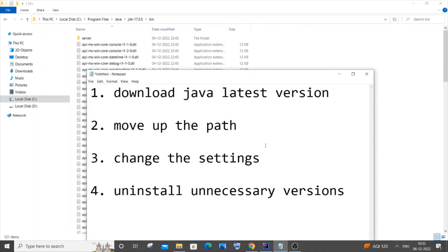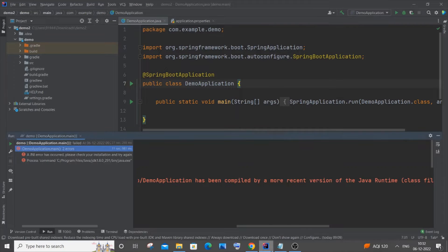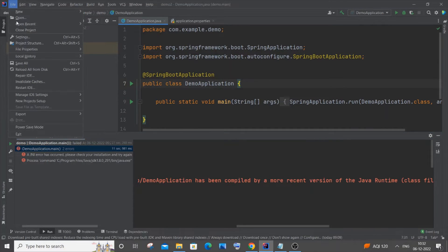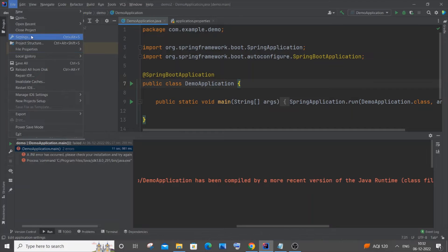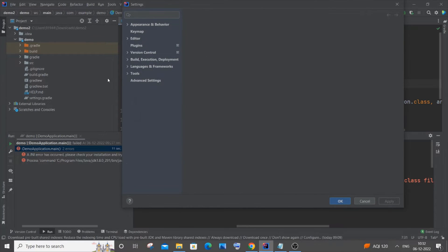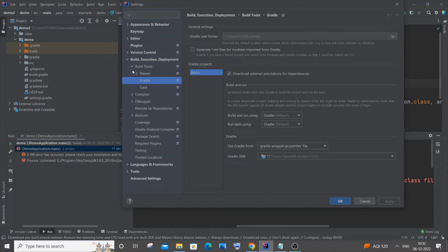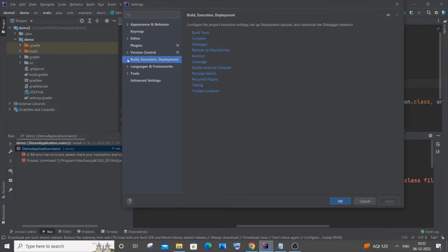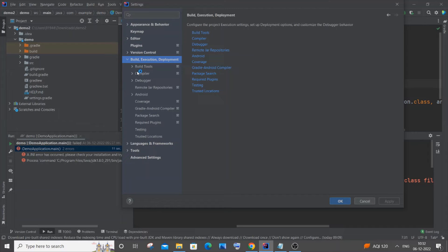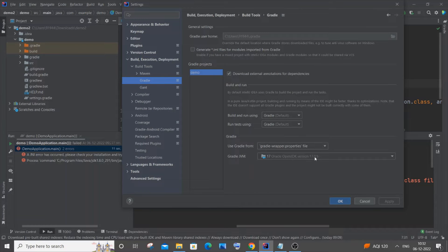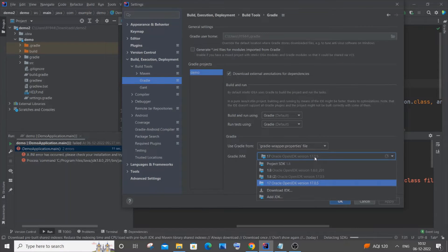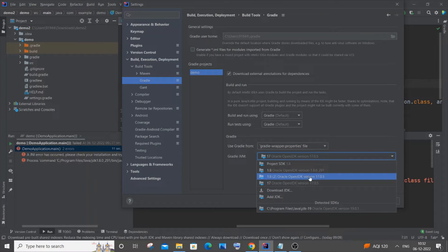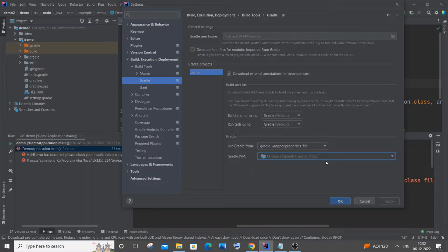Even if this doesn't work, we need to change the settings inside our IntelliJ, Eclipse, or your IDE. There are two important places where you need to change. One is File, go to Settings. In the settings, you'll have Build, Execution, Deployment, and inside that, Build Tools, Gradle. Here you need to select 17 or the latest version. If you don't have it, you can download it from here. Just select the latest version. It's already the latest version for me, so I won't change anything here.